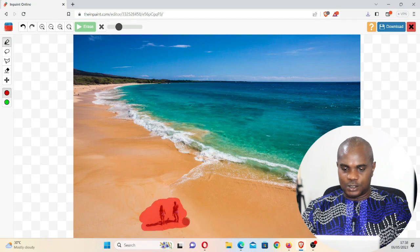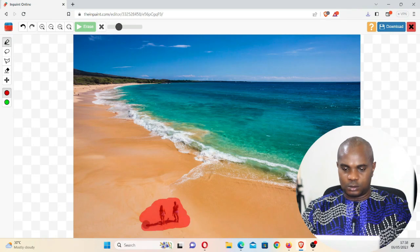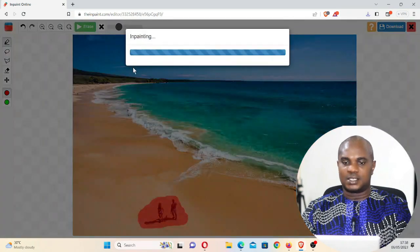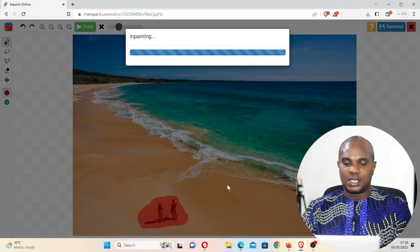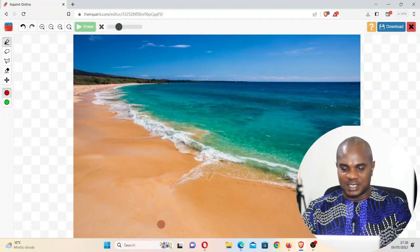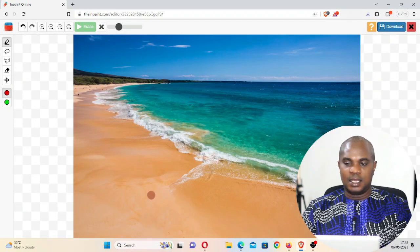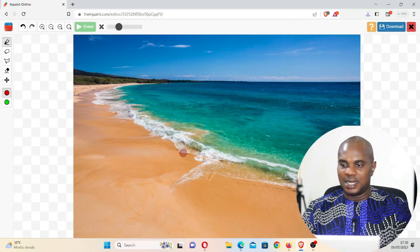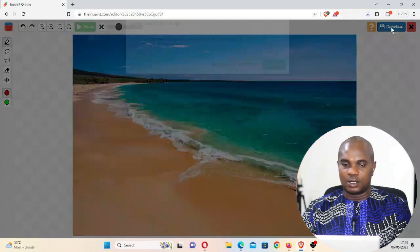Now once you're done, the next thing is click on erase. Once you click on erase, these two people are going to disappear from this image. As you guys can see, the two people has completely left the image.